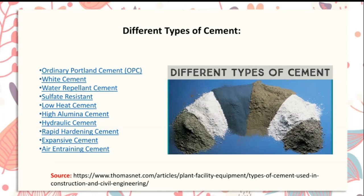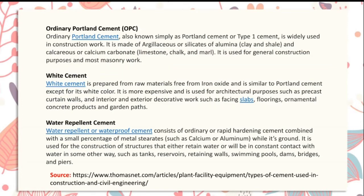Ordinary Portland cement (OPC), also known as type one cement, is widely used in construction work. It is made of silicates of alumina, clay, and shell, and calcareous materials like limestone, chalk, and marl. It is used for general construction purposes and most masonry work.